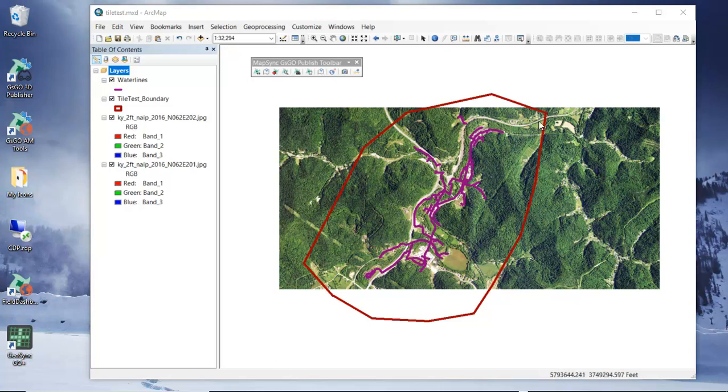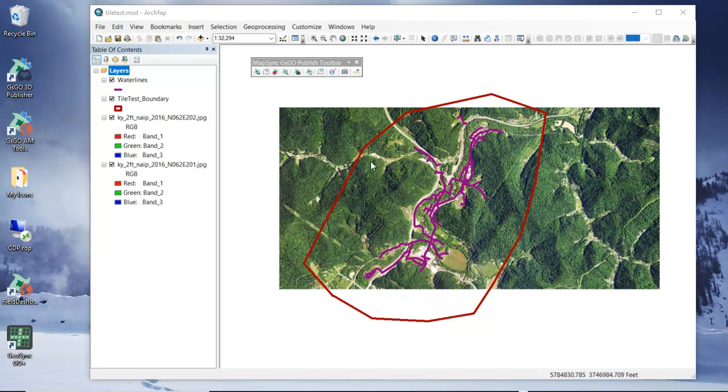So this is just a boundary polygon that's been drawn that delineates the overall area that we want to be able to cache our tiles out of. This needs to be in place before you try to create tiles.